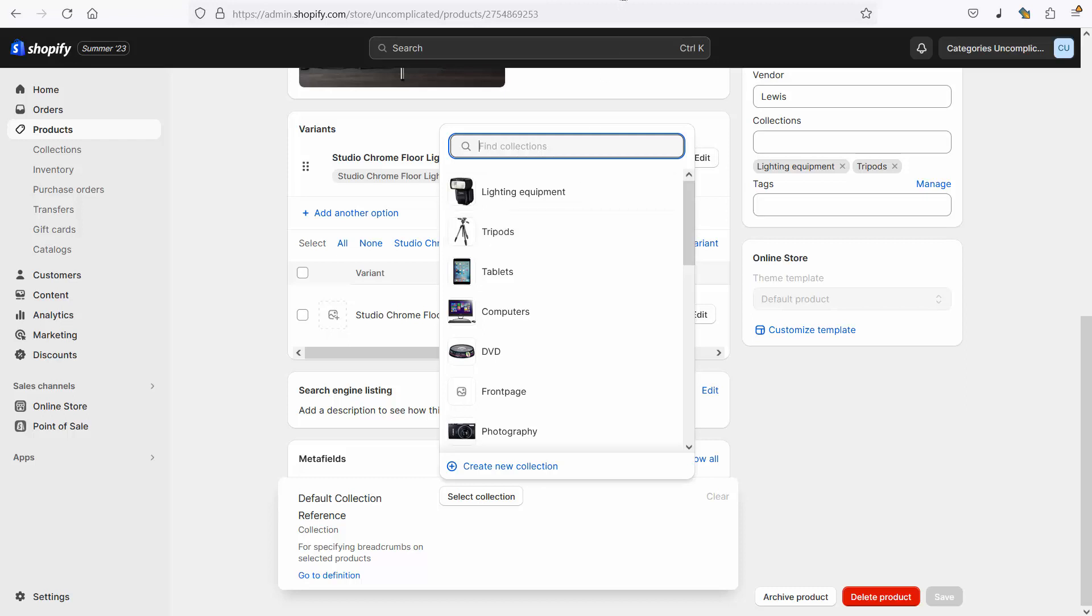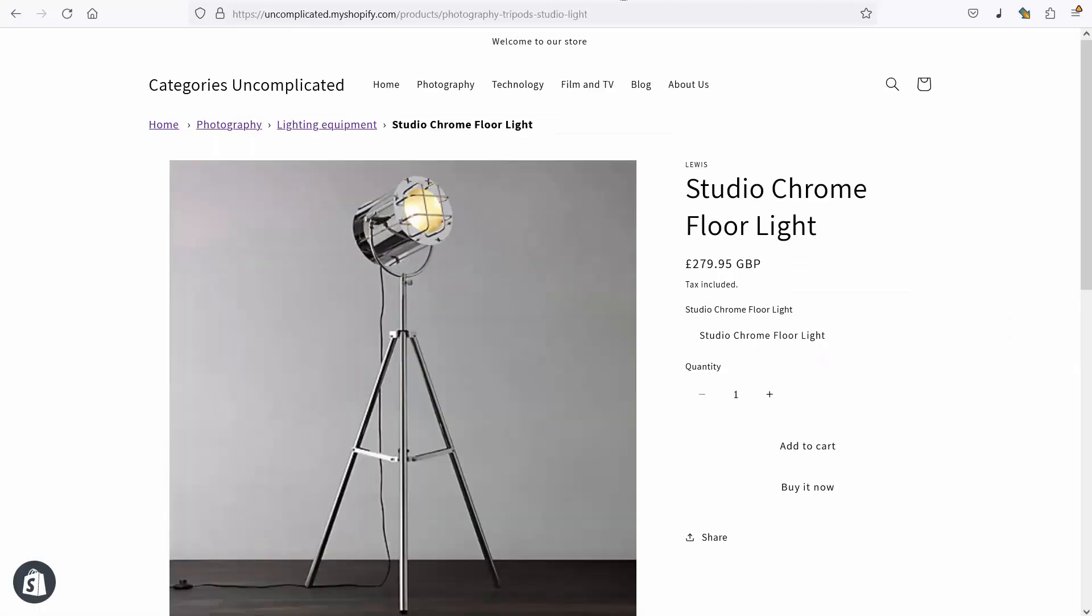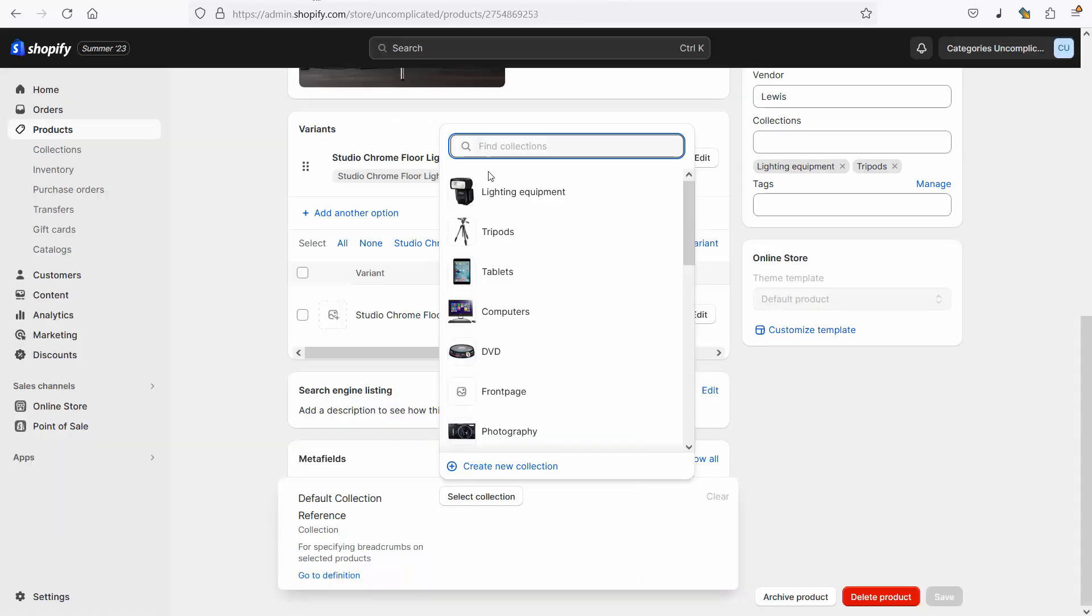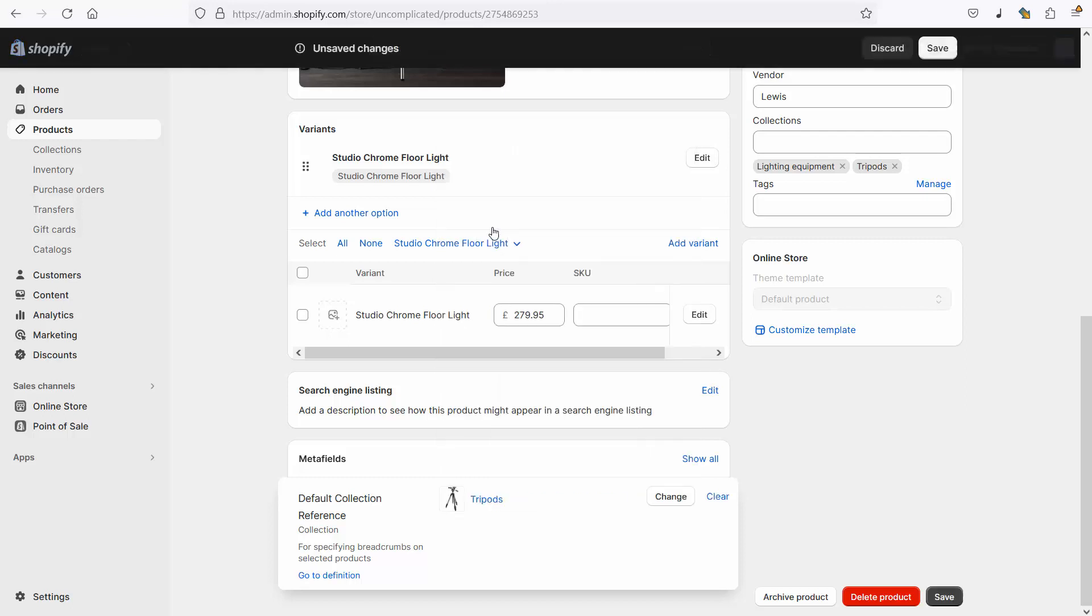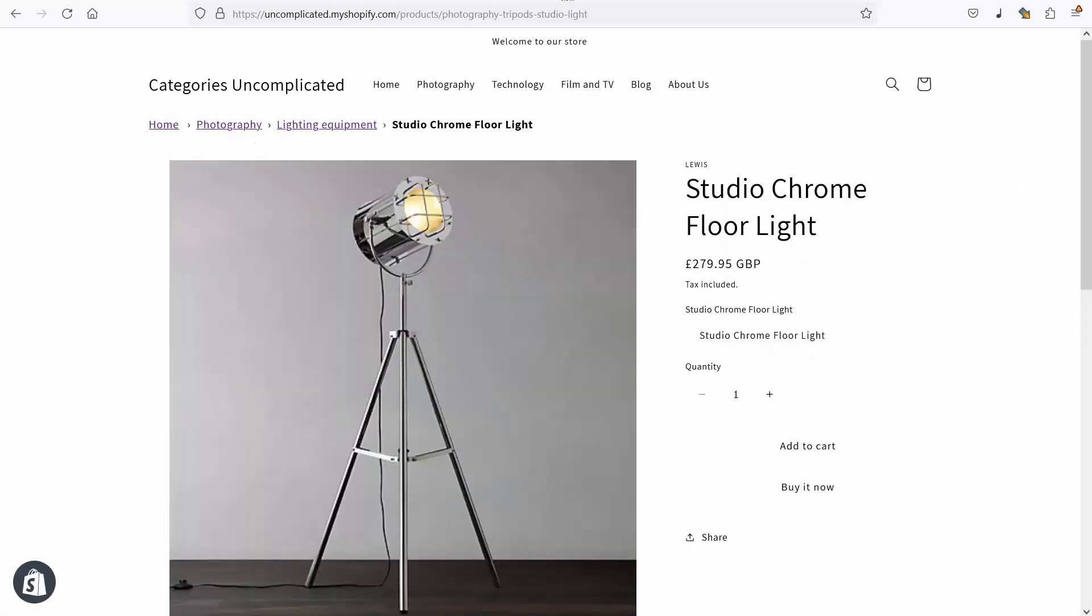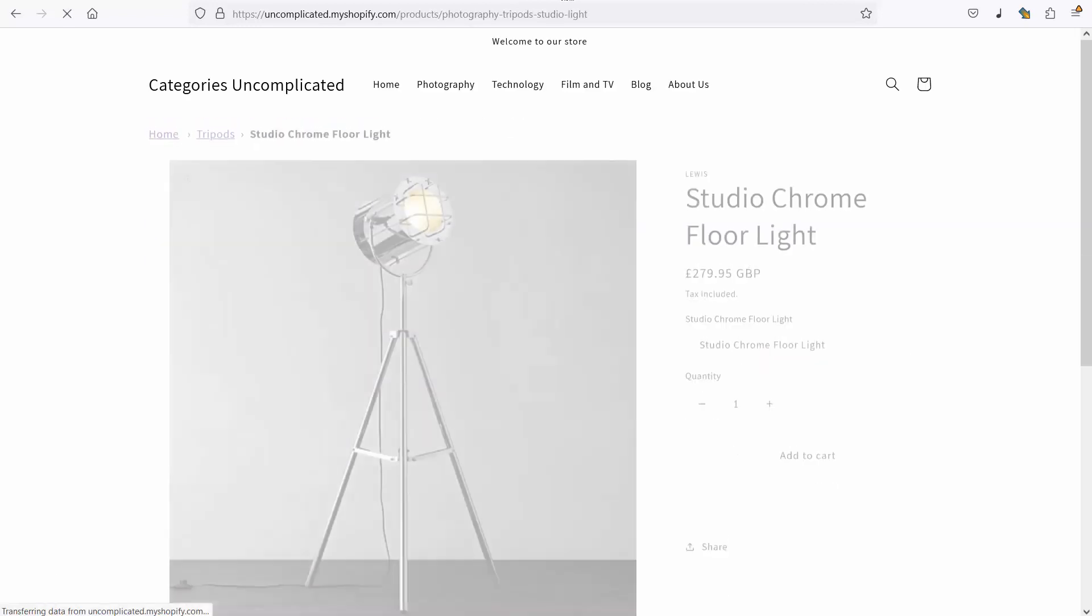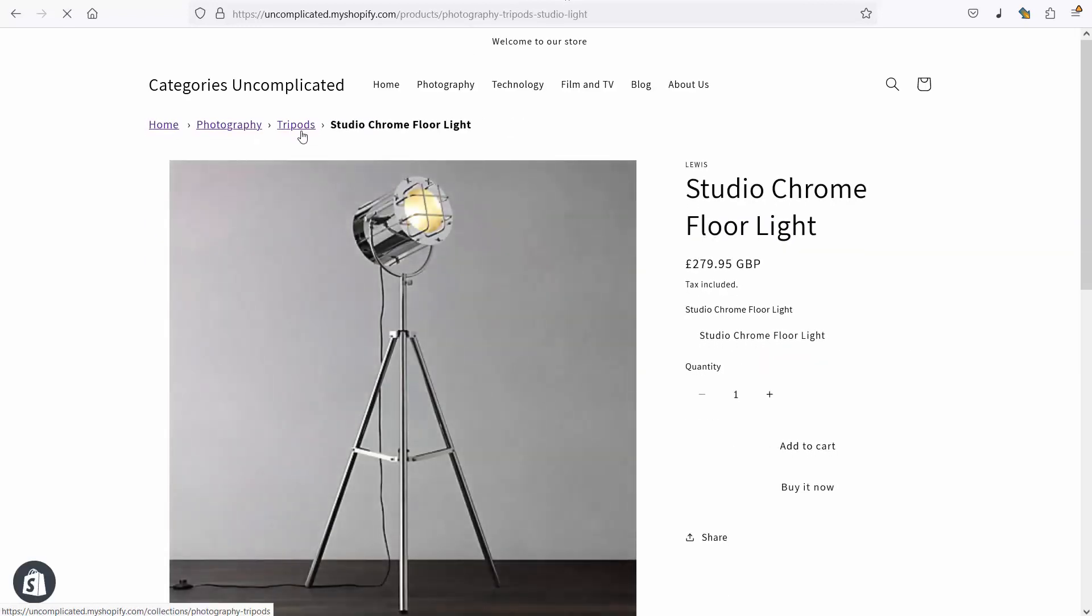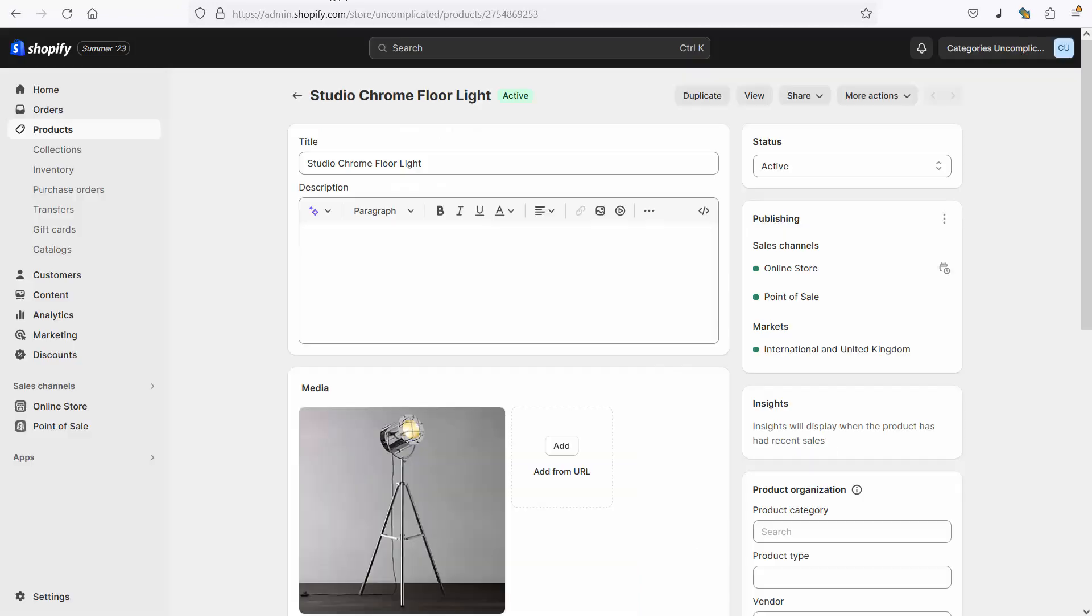I have a light here that's currently set up in lighting equipment. What I want to do is change that so that it's going to appear in tripods so I select the tripods collection I click save. And now when I go to the front page again and refresh it, it appears in tripods. So what we've done here is very simple, it was a process of setting up a meta field and then configuring that meta field on a specific product to control which of the multiple collections this product should appear in by default.